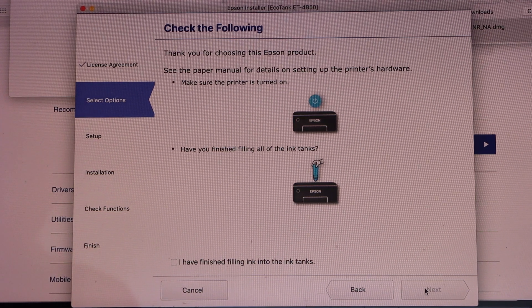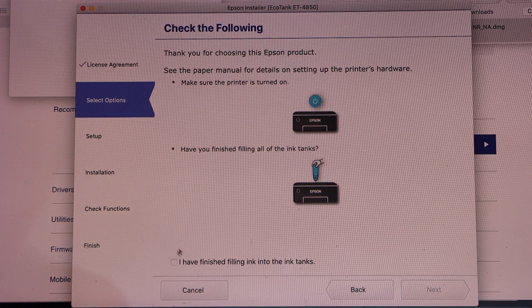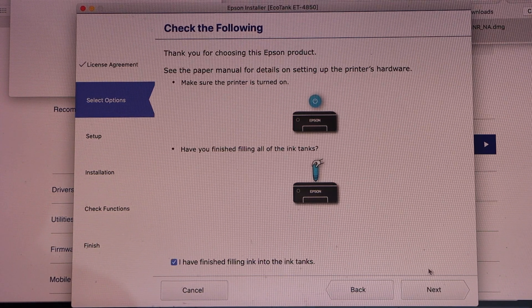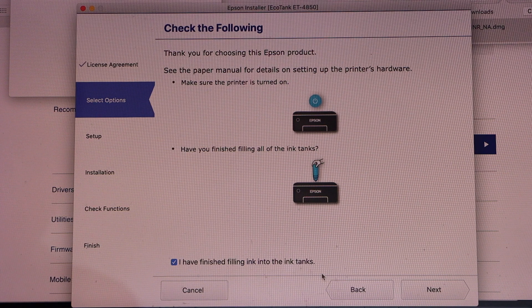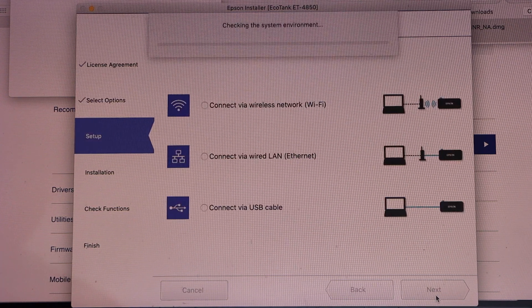So we have already filled the ink, printer is on, so select and click Next.